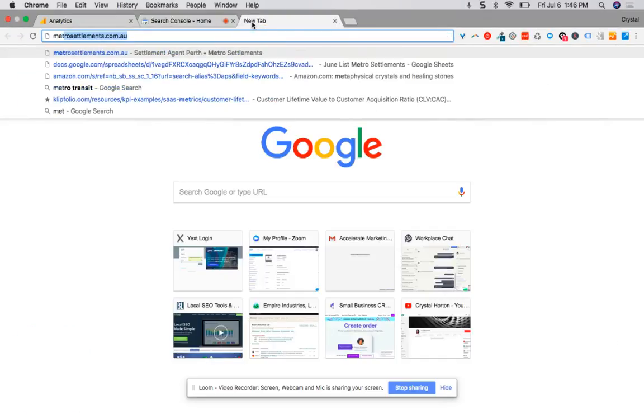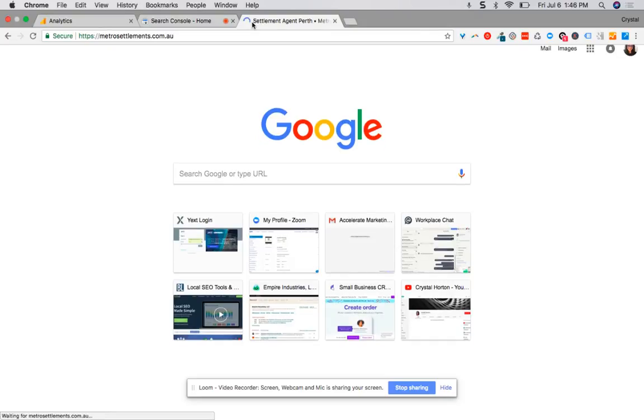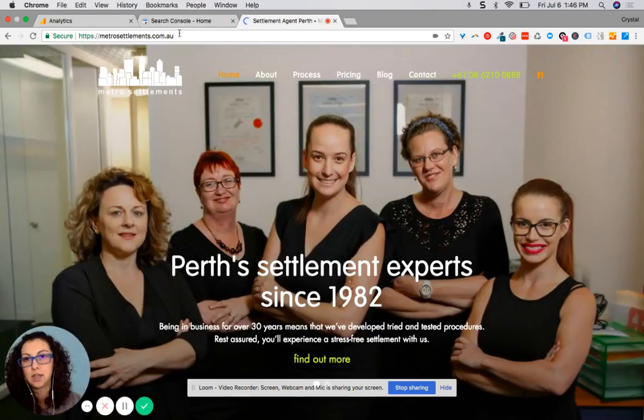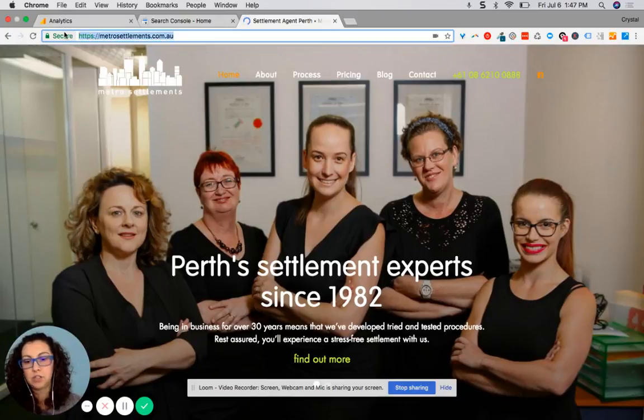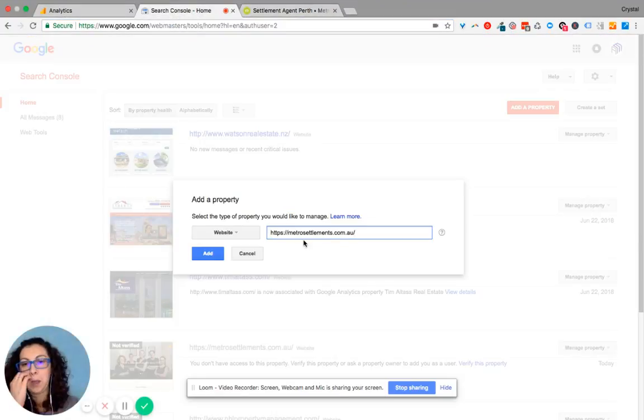So I type in your website address, because you're gonna need the full HTTPS information there. And then you add it in there and click add.